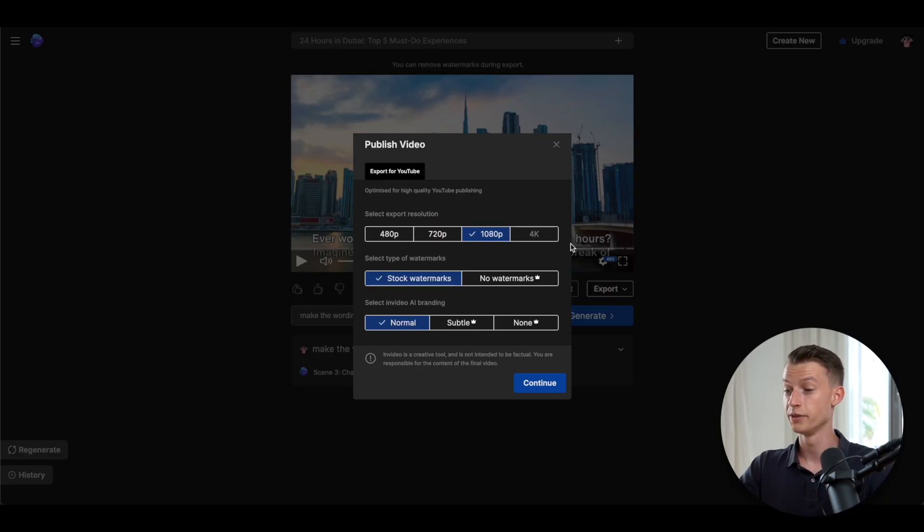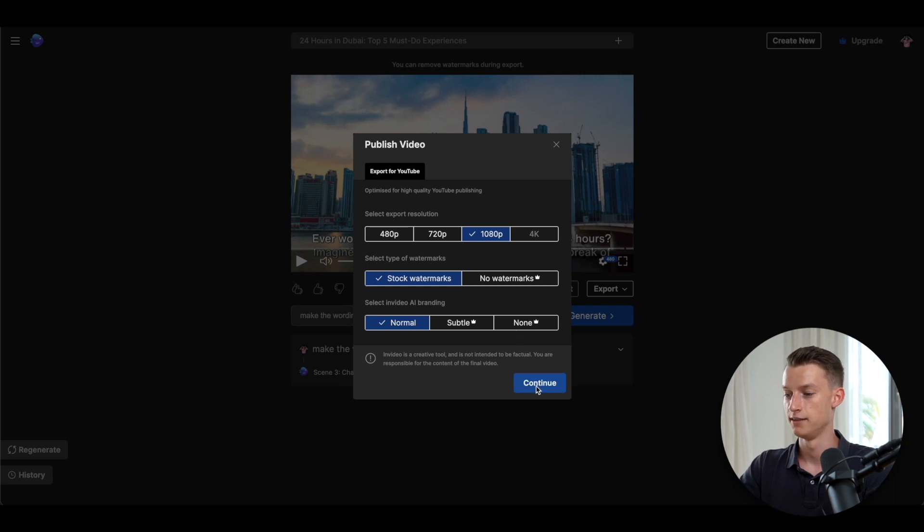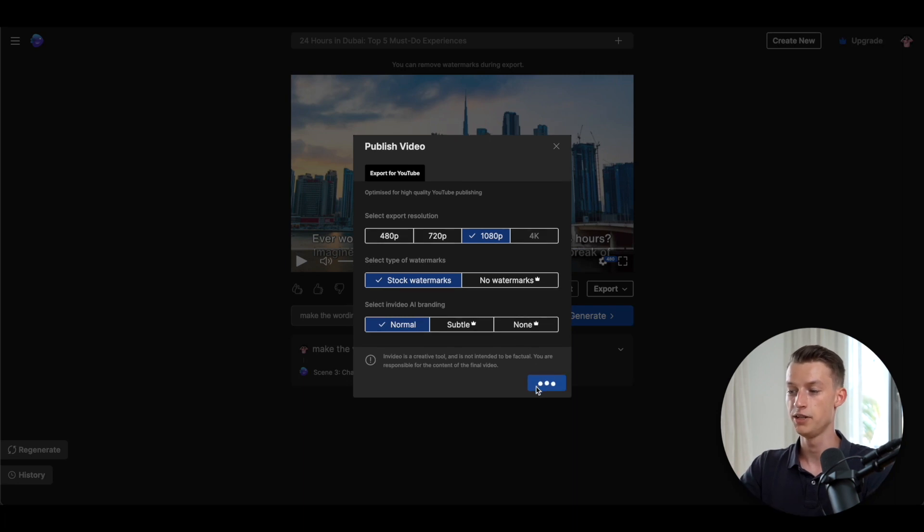So after you're done with the video, you can just choose your settings and then click on continue, and then you're basically going to be able to download this video and start using it on social media.